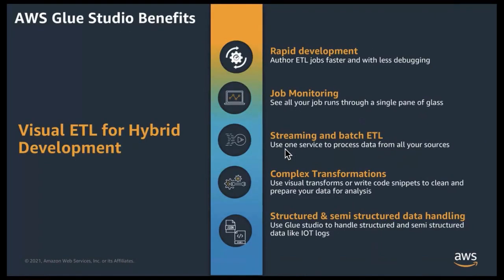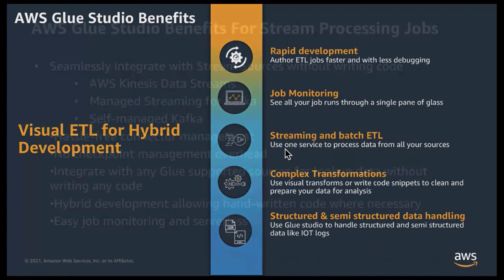Glue Studio is built to continue to empower developers by providing a hybrid development experience where developers can use the best of both from visually authoring part of their job without writing any code to writing handwritten code for complex transformations where necessary.